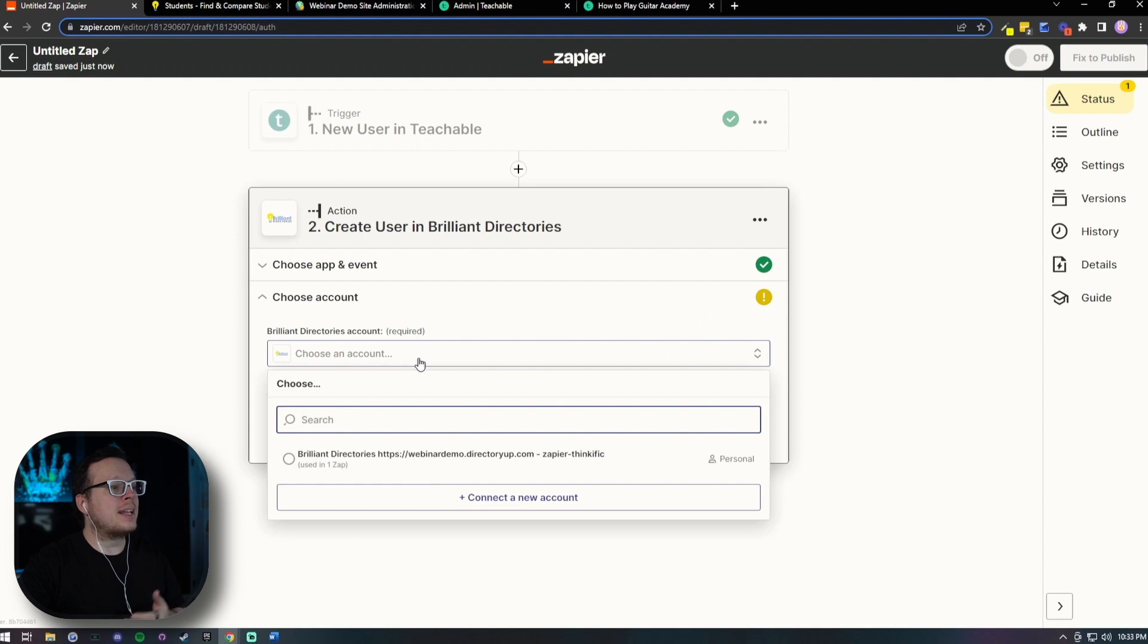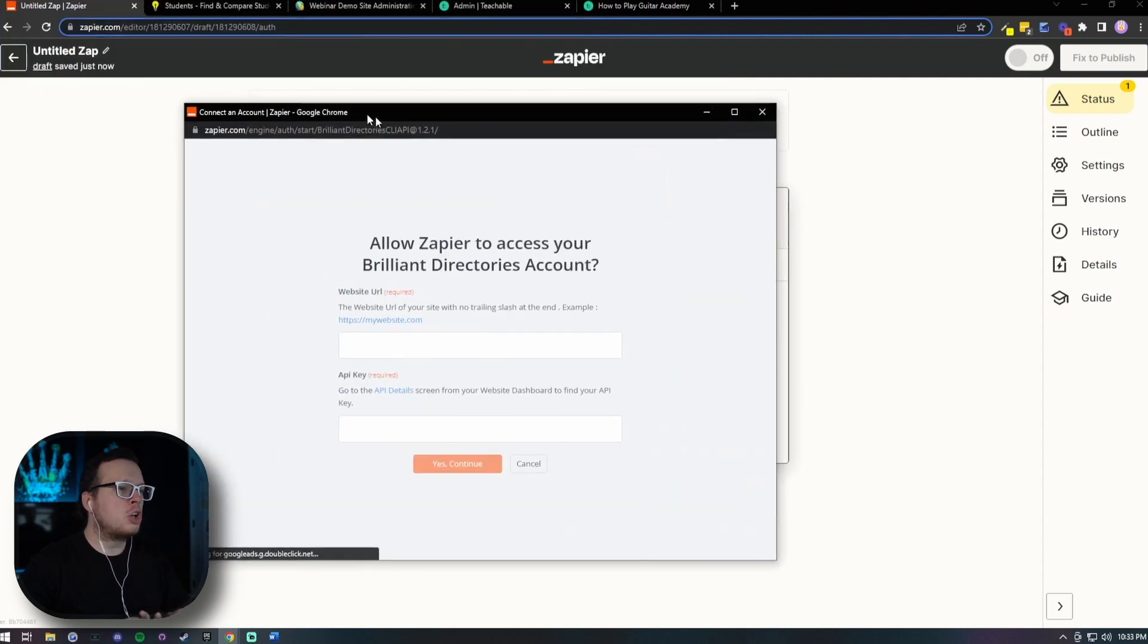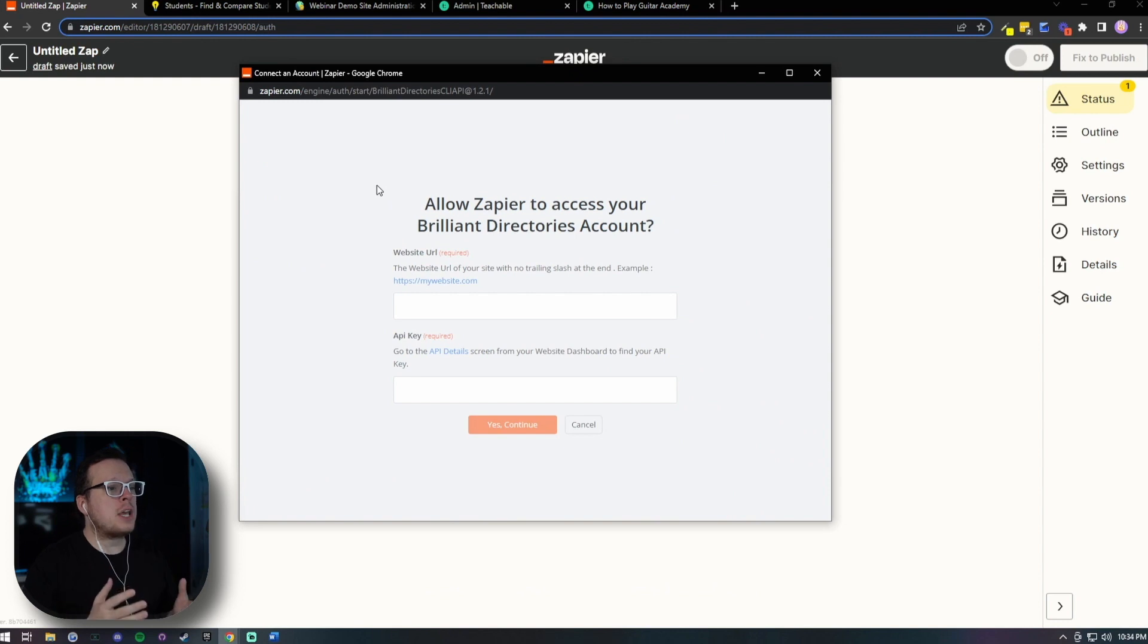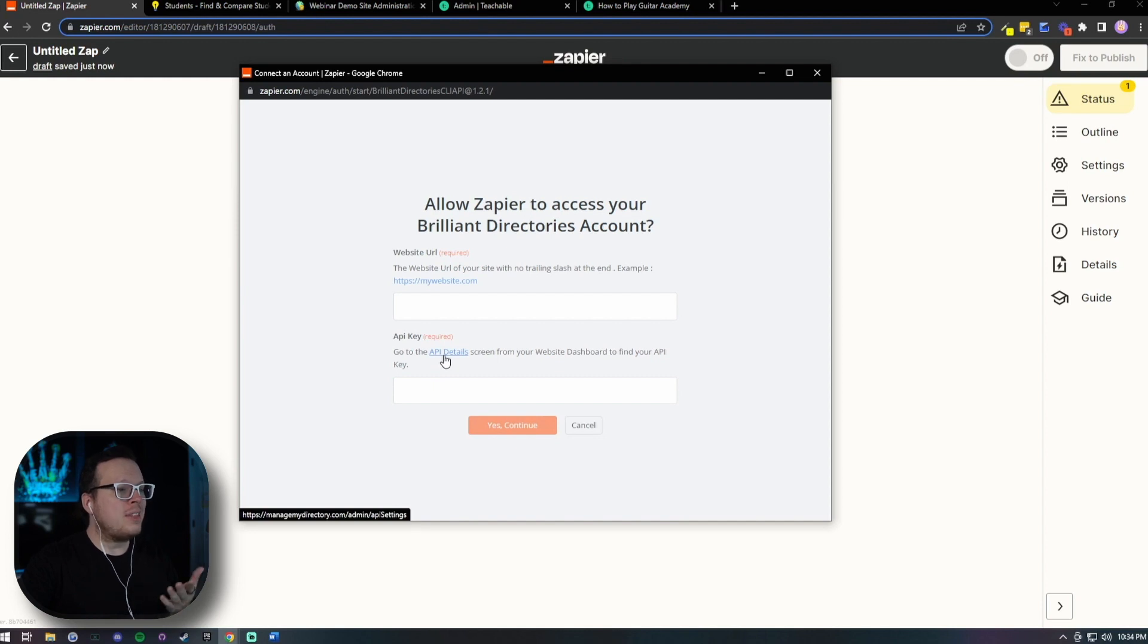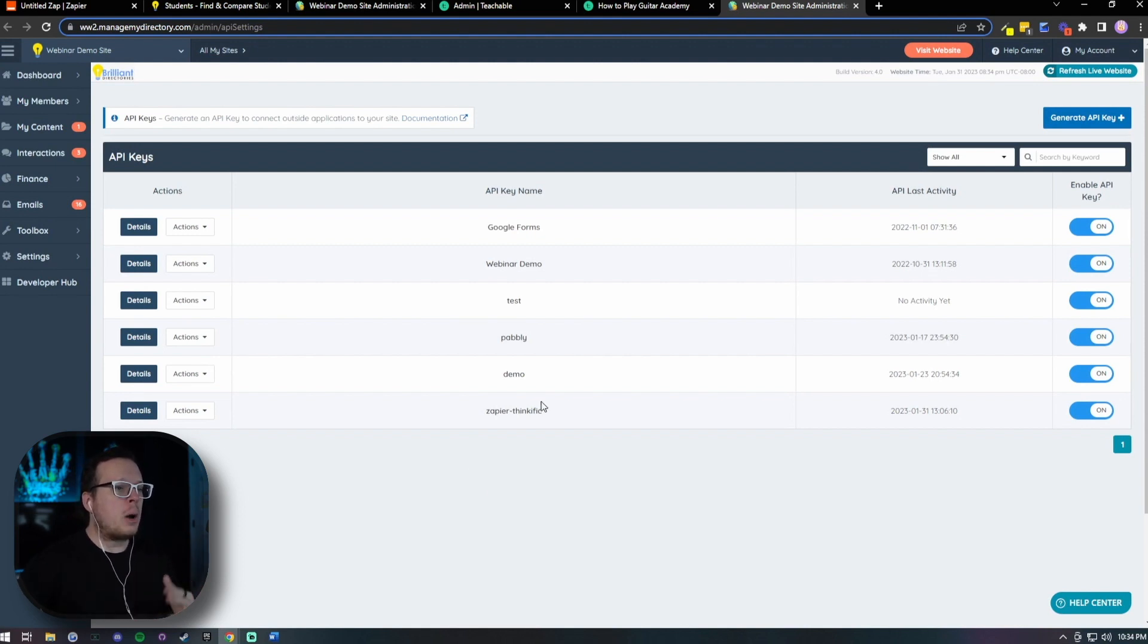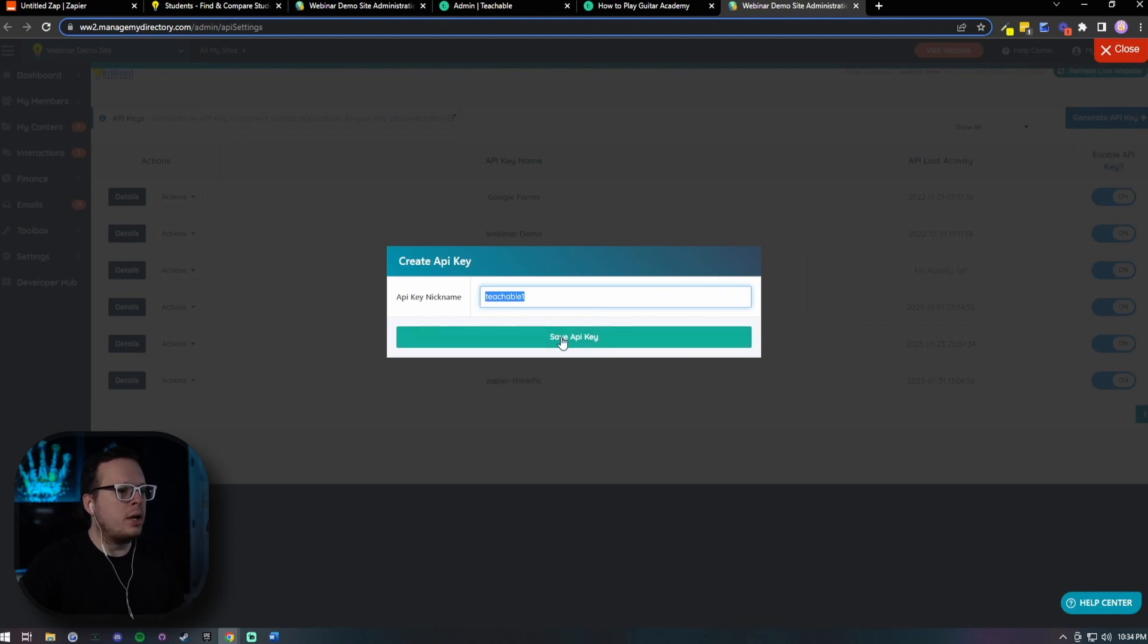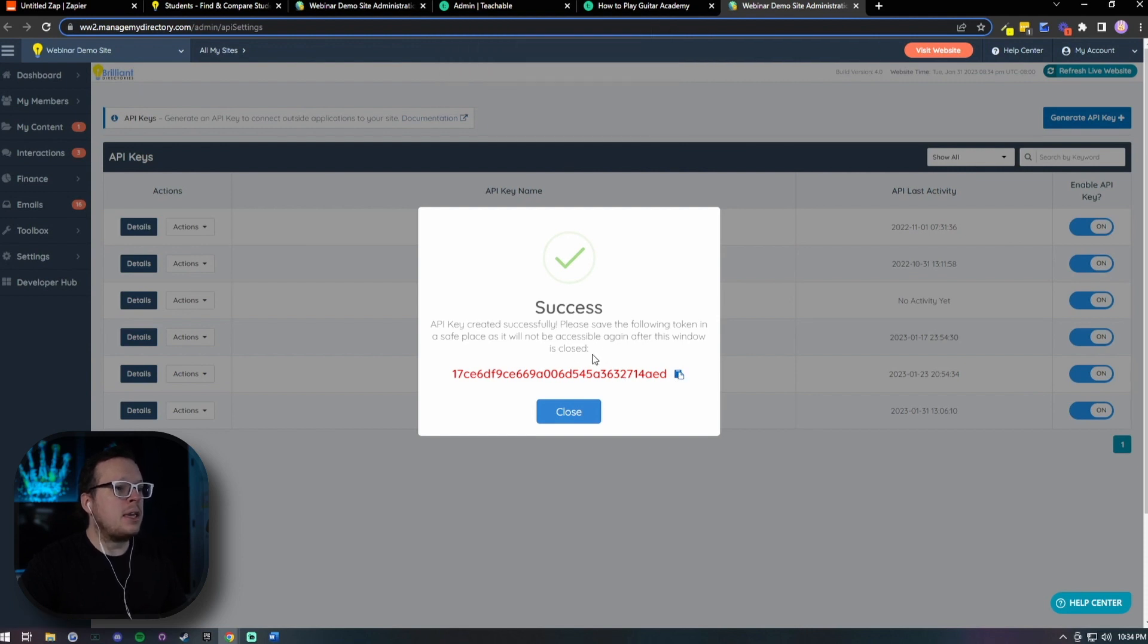Next, we need to connect our account as well, just like we did with Teachable. So we're going to go ahead and go to connect a new account. Once again, it's going to open up a brand new window, and this time they need two pieces of information. Our website URL and our API key. So what we can do here for the API key, we can actually click on the API details hyperlink right here. And that's going to open up and bring us to the page that we need to go to inside of Brilliant Directories, which is our API keys. Now up here at the top right, we are going to generate a new API key by clicking this button. We need to give it a name. So I'm going to call mine teachable one and save API key. And once we save it, we can now click this little button right here to copy that API key that we just created.